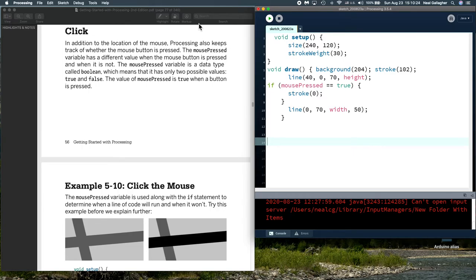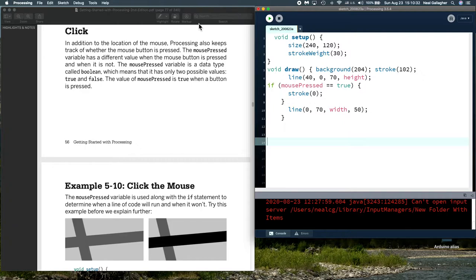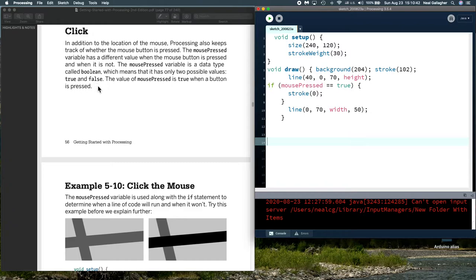Now in processing, I'm going to talk about the mouse click and the kinds of things that we can do by clicking the mouse within a processing program.